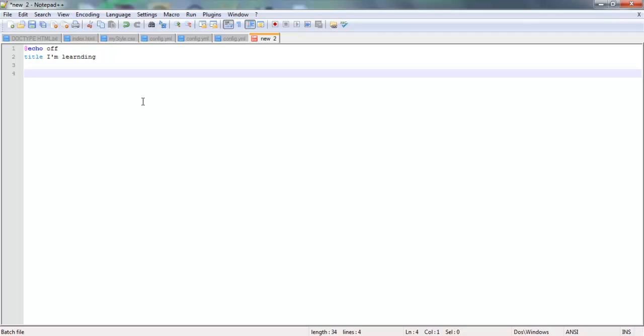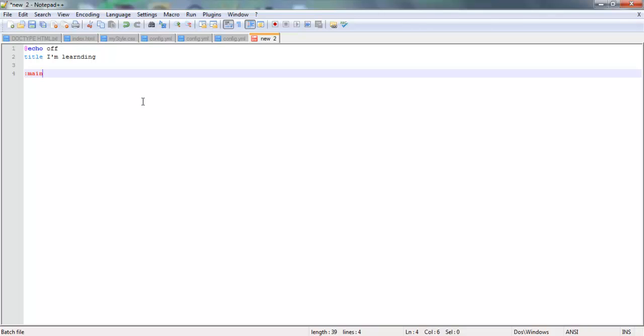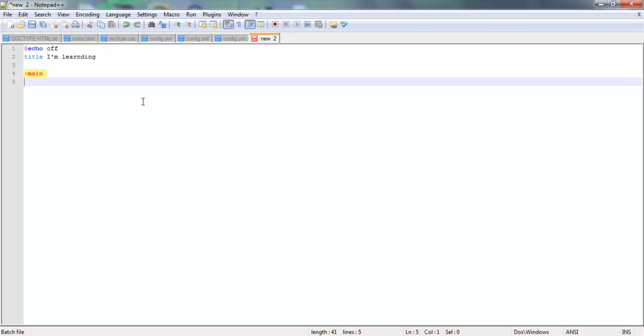Usually what people start doing is they just start writing their program like that. But you don't want to do that. Normally, if you're making a good program, you want to start with a main loop. So then you type in colon main, like that. That starts doing a loop. Now it'll highlight in yellow, so that way you can know where each section is.